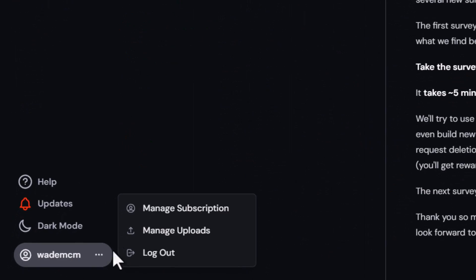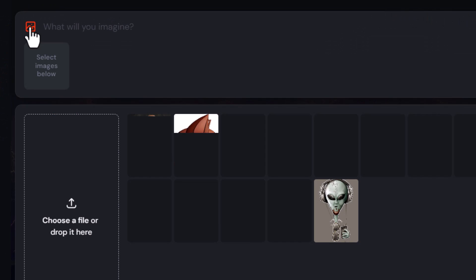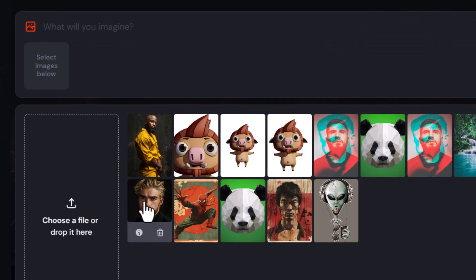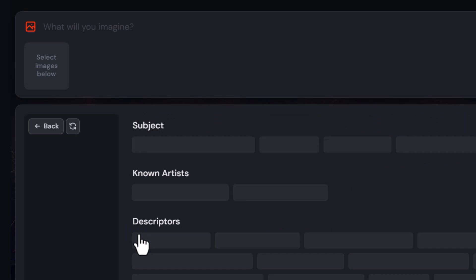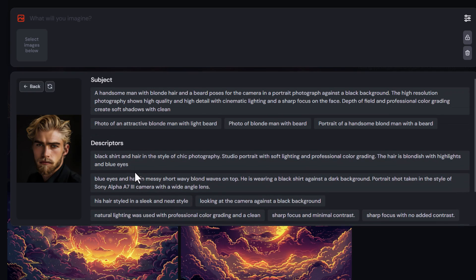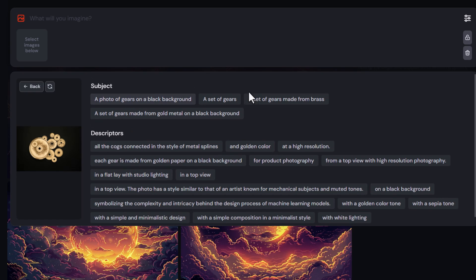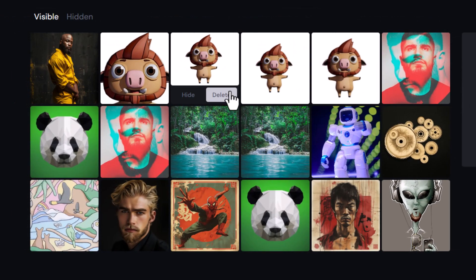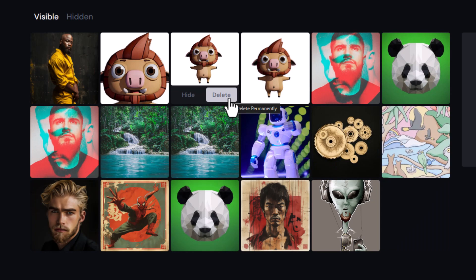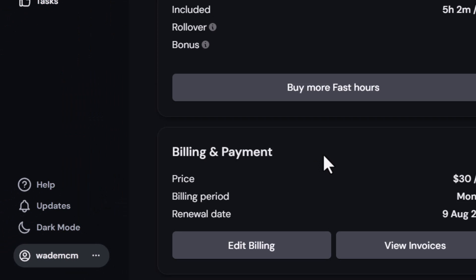Under my username I can manage my uploads — these are the images that pop up in your image prompting section. If I hover over these images I get a delete bin, but also an info button. If I click that, it scans the image and generates information about the subject and other descriptors you can use. This is really handy for finding out more about the images you're using — it even works on images not generated by MidJourney. You can go through and delete any uploads you don't want.